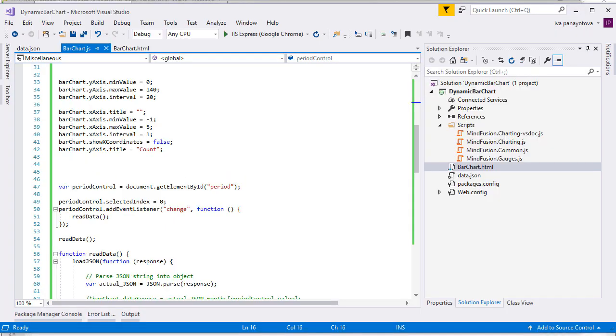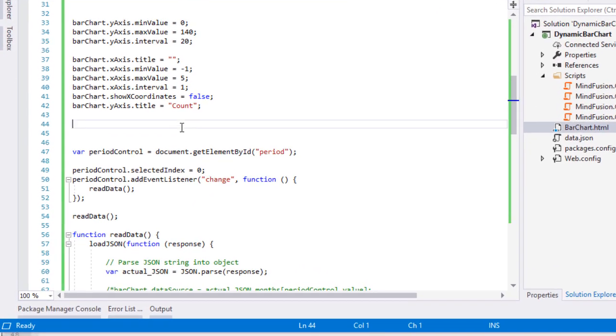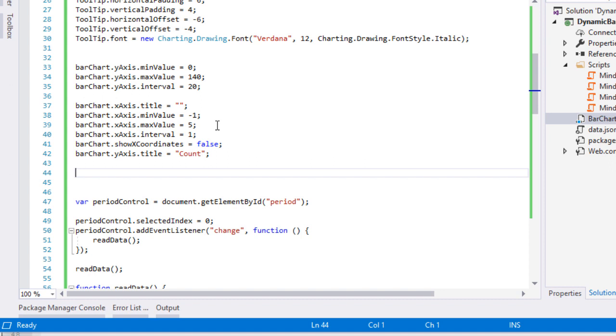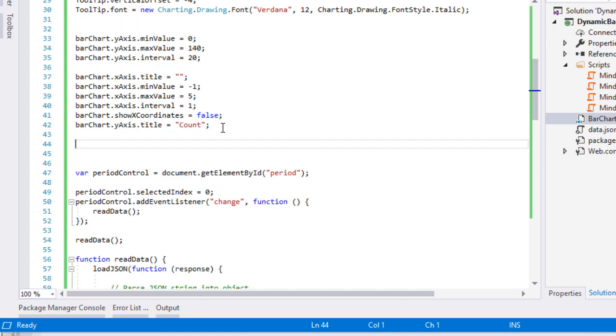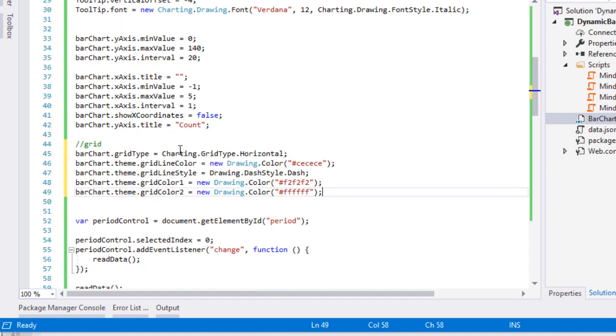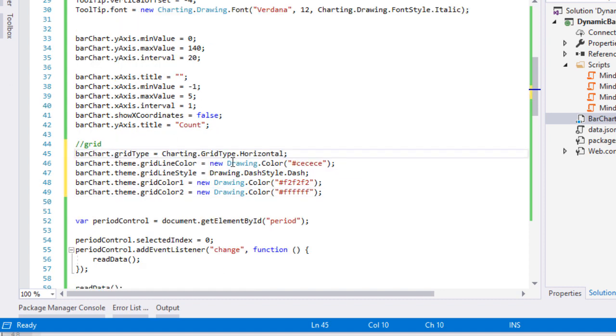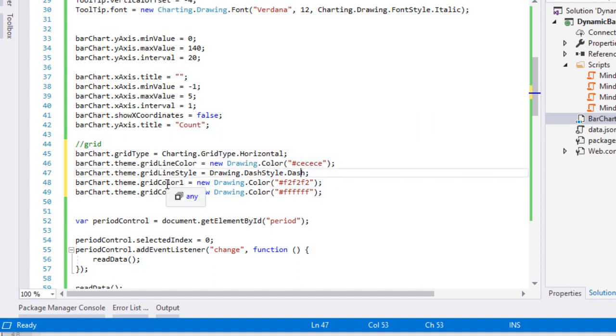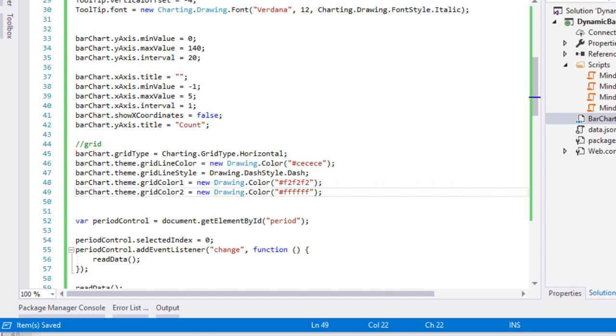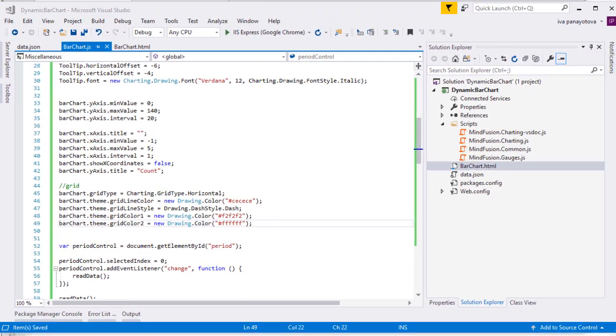Now we will add a grid. This is done by setting the grid type property to a value different than none which is its default. We set it to grid type horizontal and use the grid line color and grid line style properties to specify how the grid will look. We then set two colors for the grid lines. The first is white. The second is pale grey. Let's look at the chart.